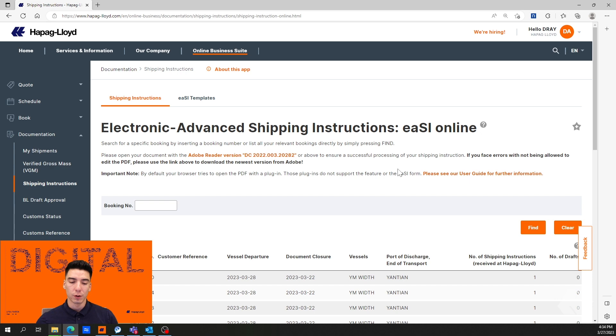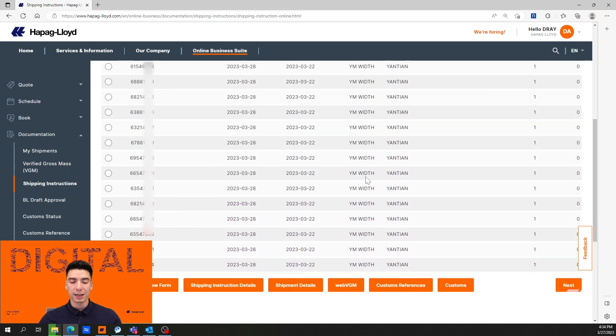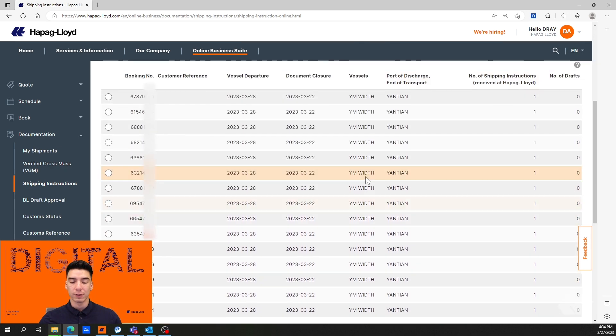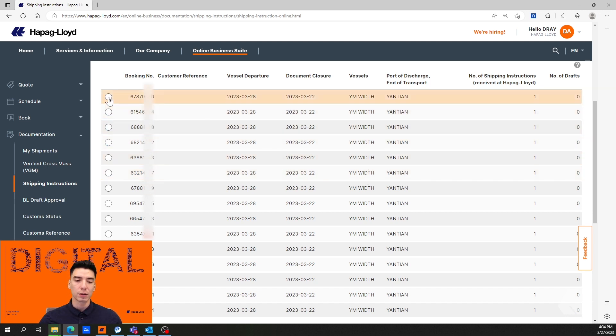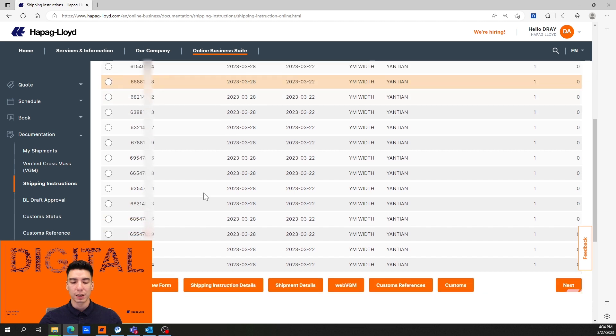Below is a list of shipments that are eligible to have their SI submitted. We're going to go ahead and select one right from the top of the list and then hit download new form.